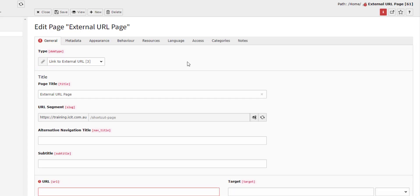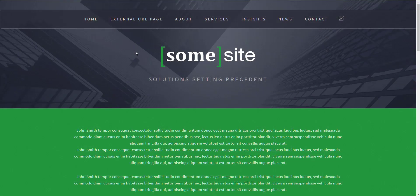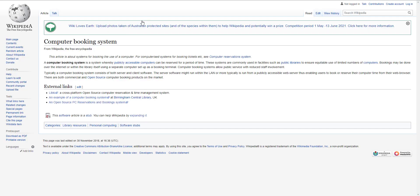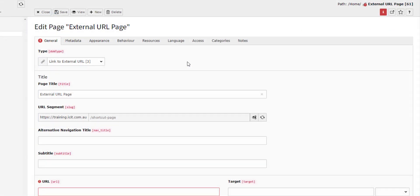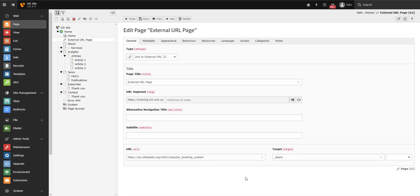Next is the external URL page. Using this page, you can create a menu option in the top menu that, when clicked, will redirect the user to an external page. This option may be useful if you are using an external booking system, for example. To set up an external URL, simply copy and paste the URL of the target page into the URL field found here.